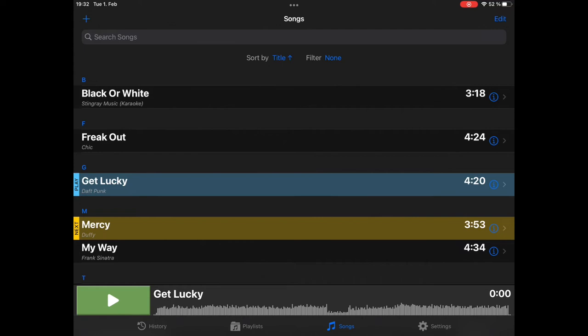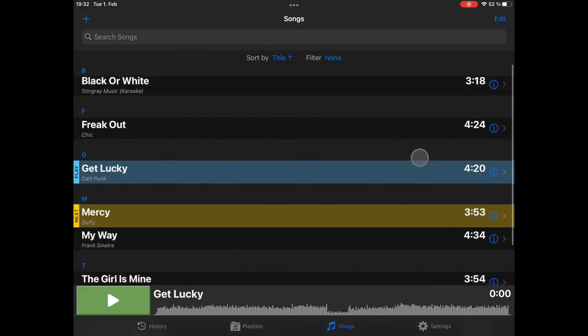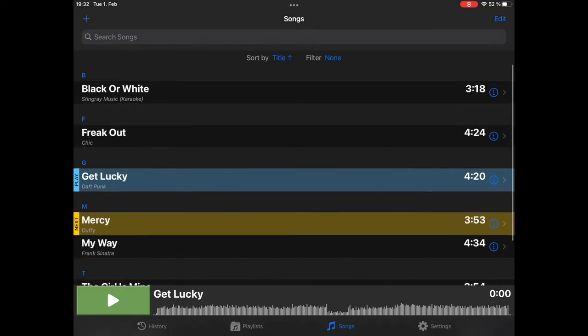You can see we are in the song screen and we have already imported a couple of songs. So what is the best way to organize? Probably a playlist.